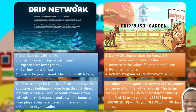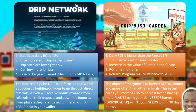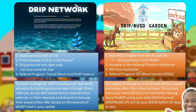The same here with the Drip Garden — I've identified some key points to consider when making your decision. The daily ROI is higher than the faucet: 3% for the drip garden, which allows you to grow your position much faster, as you saw in the spreadsheet calculations. There's also potential for an increase in value of plants in the future, so if plant value goes up, so will your garden value. A nice feature that the team has added is the ROI time multiplier, which basically means the longer you stay in the garden, the more your ROI will grow. And they also have a referral program that pays out 5% on referrals.